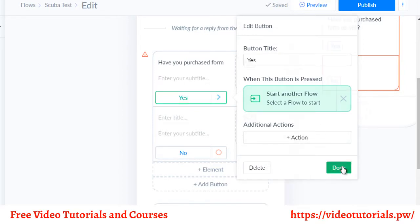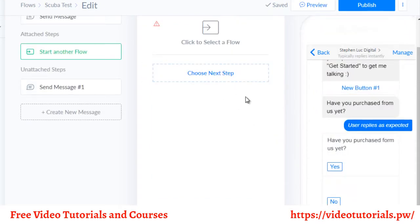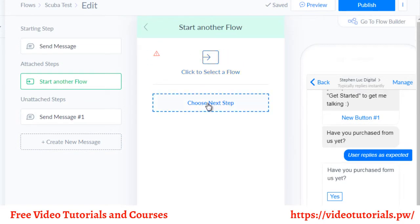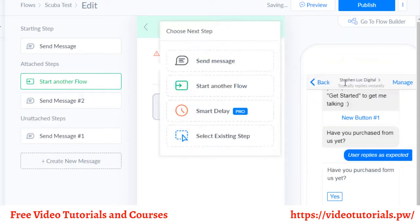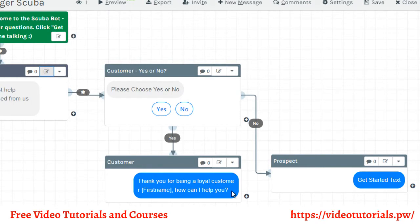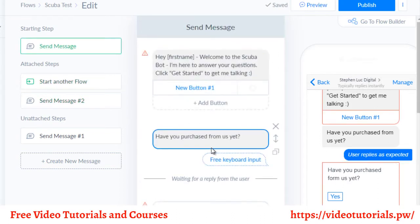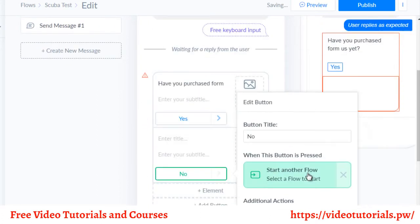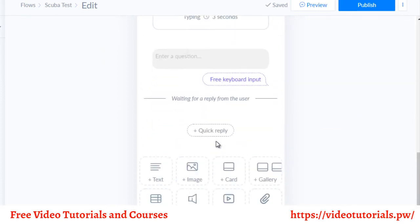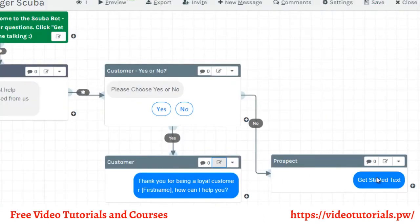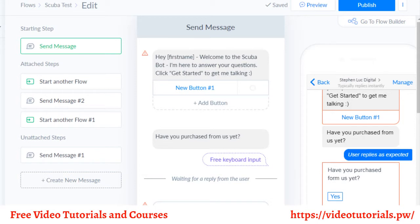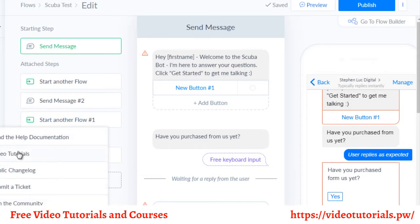For now we'll just start another flow. This is the new flow, and this is the next step. We send them another message — "Thank you for being a loyal customer, first name, how can I help you?" We grab that and move it over. Then if somebody clicks no, we start another new flow, branch it off, and click done. We do the same thing there. As you can see, it's really not hard to create a chatbot. If you have any problems, go to the help section — they have really good step-by-step video tutorials.